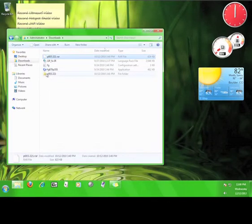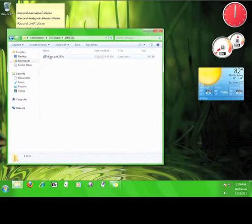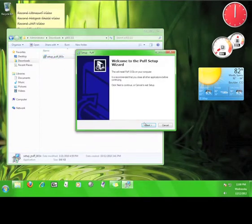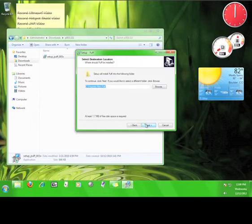Once you have extracted the files, double click on this file here in order to start the installation process. Click Next. Choose where you want to install the program and then click Next.